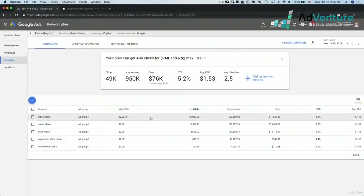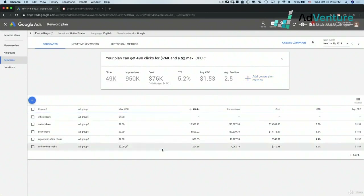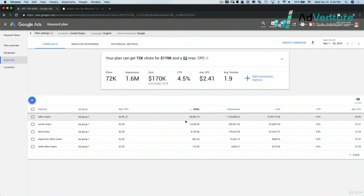This is all based on a max CPC bid of $2 for that keyword, but I could edit it. If I made my max CPC bid $4 and clicked save, Google then tells me I'm going to get more clicks, a lot more impressions, not much higher CTR, more spend on that keyword, and a higher CPC.